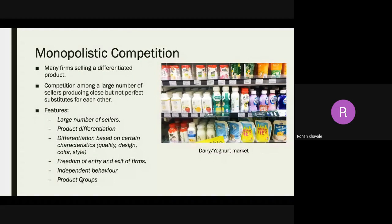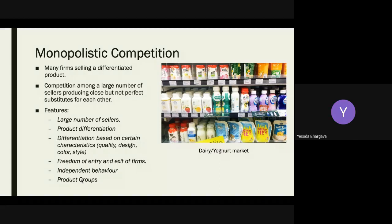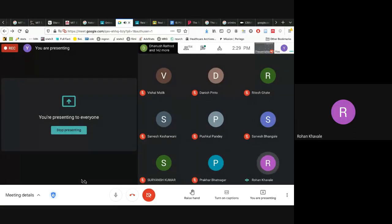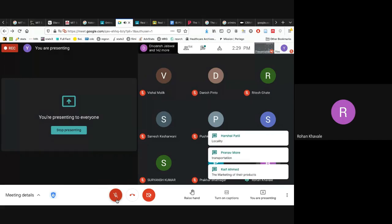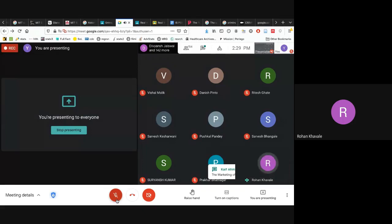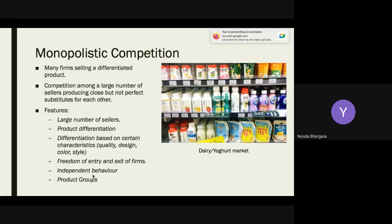What determines the pricing of differentiated products in a monopolistic market? Think of buying milk packets — many companies sell packaged milk and prices vary. Factors include: targeted customers, whether the company focuses on lower or higher income segments, and cost of production. A student shared an experience at a Nike factory outlet — the manufacturer who makes shoes for both Adidas and Nike is the same, but pricing differs because of marketing structure; each shoe is made for 50 rupees but sold at 8000.